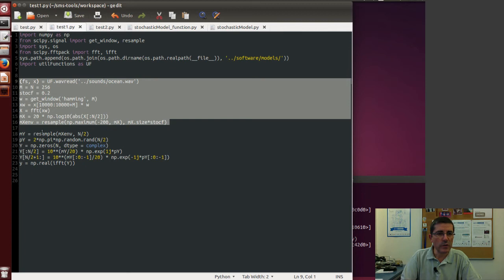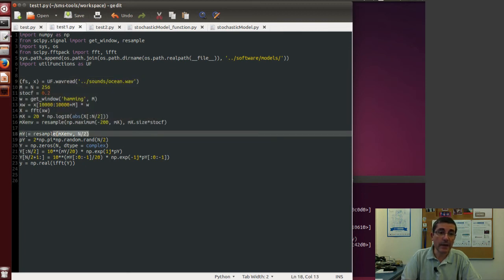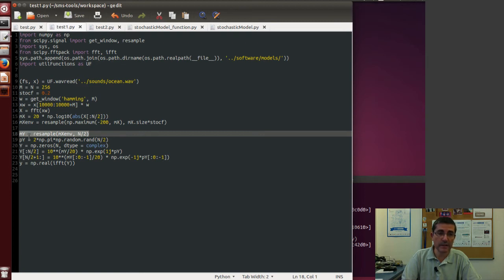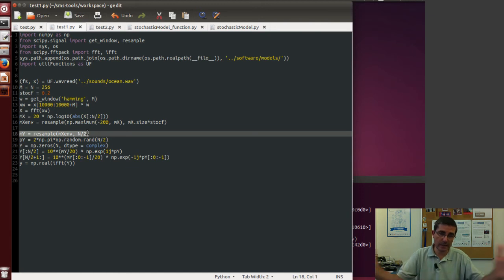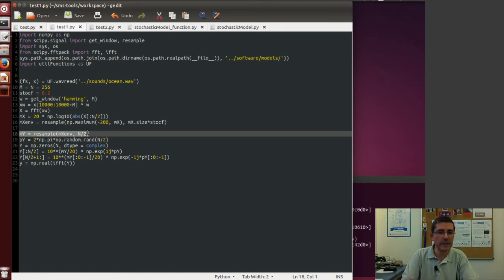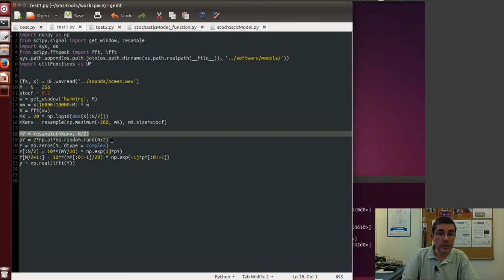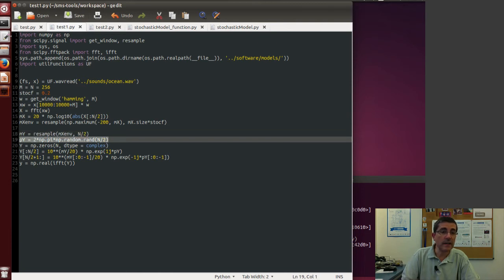And now what we are going to do is to resample again the approximated spectrum but to the size of N over 2, so that we get all the samples of the complete FFT. Then we will generate random numbers for the phase.